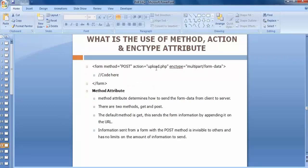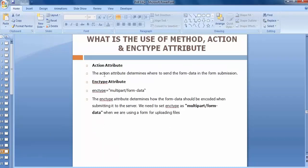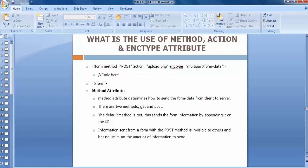Now let's discuss the action attribute. Inside the action attribute we mention the name of the file — for example, upload.php. The action attribute specifies the file inside which we write the entire PHP code. If we want to fetch details from the server, the code goes in that file. Whenever we click submit, the POST request gets sent to upload.php and the data gets uploaded.